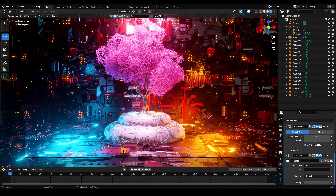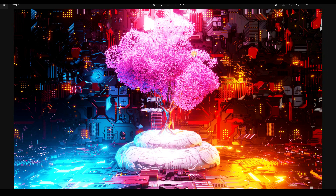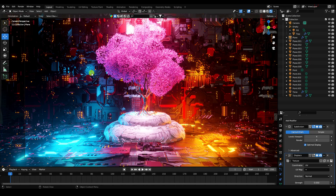Hey guys, welcome back to my channel for tutorials. Today I will teach you how to create this type of composition using a JS displacement texture. I'll show you my final render — that's the result we're working towards.